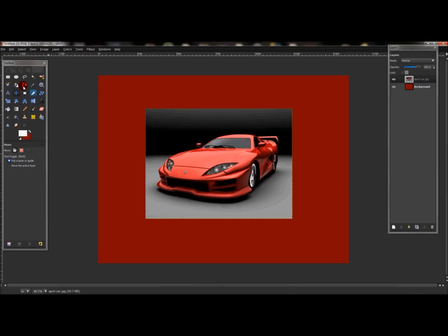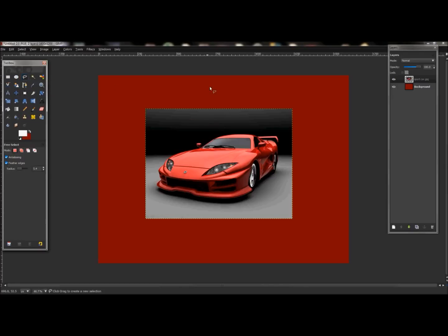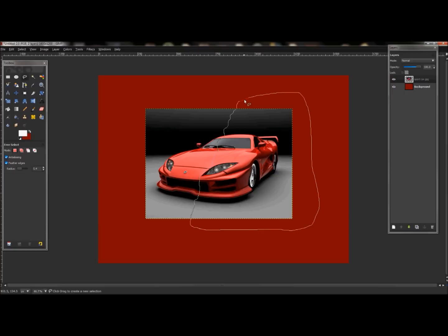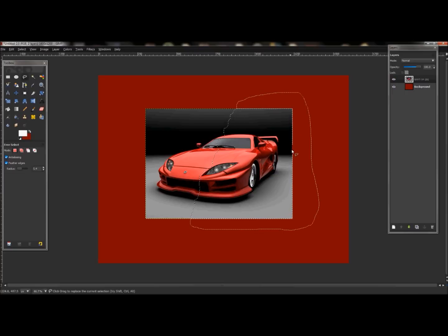Now to get started tearing the photo apart, first click your free select tool and just draw a jagged line around the picture wherever you want to tear - just like so - holding the left click button down and dragging, connecting them back together.